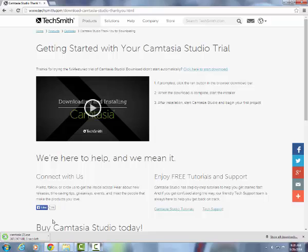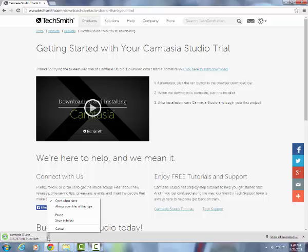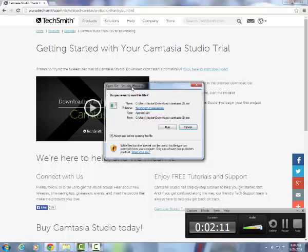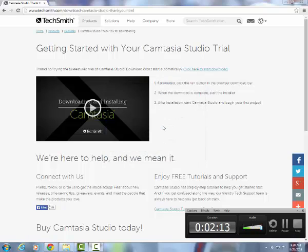That's one of the nice features of Camtasia — I just used it to skip ahead. You can click on the file itself after it has finished downloading. Now you have a prompt: do you want to run this file? Yes, you do.